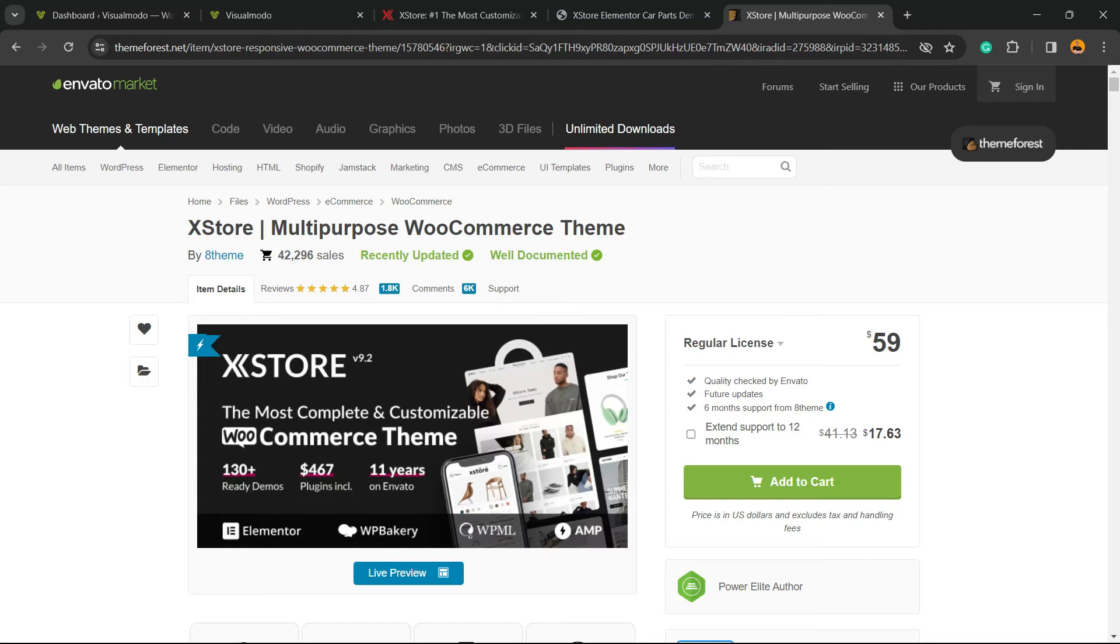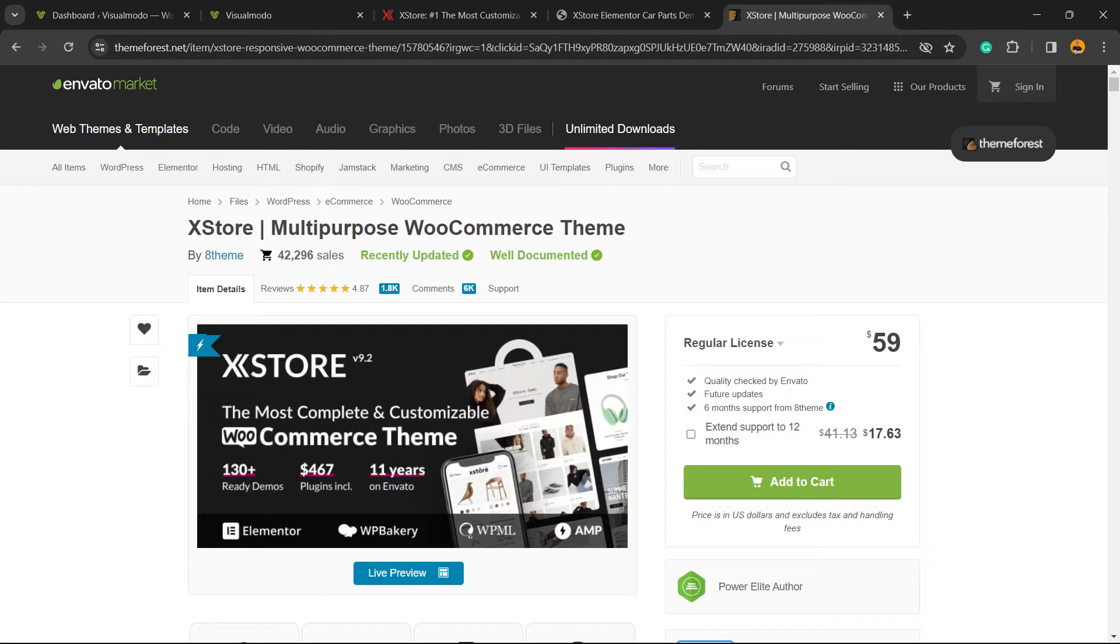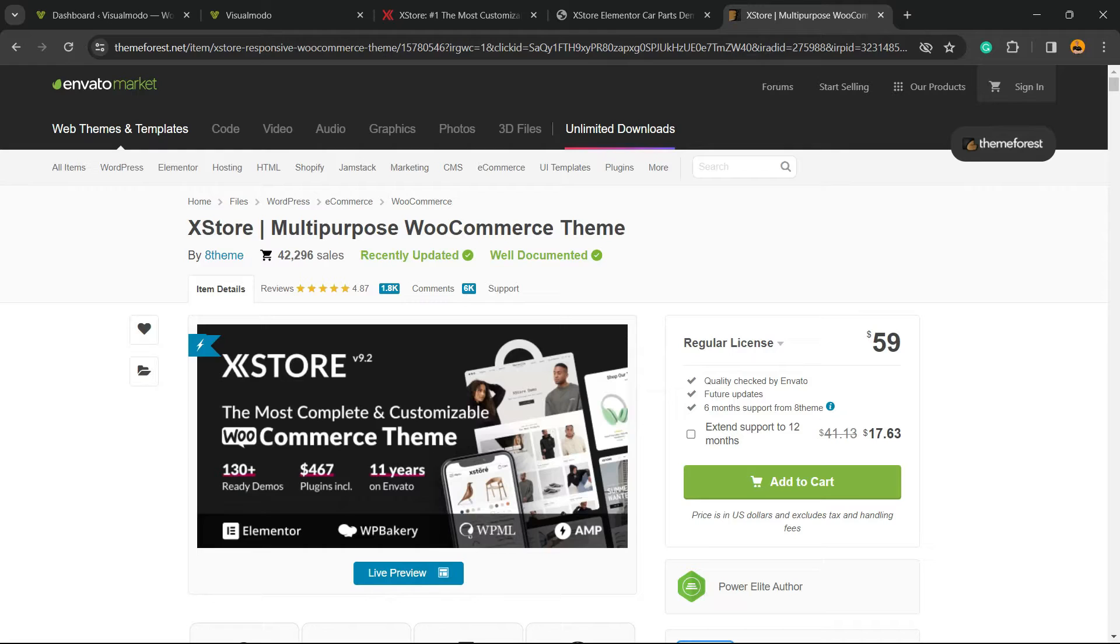What's up guys, here's Cloudy from Visual Model WordPress Themes. In today's video, we're going to learn how to transform your WordPress website into a full-equipped e-commerce solution using XStore theme.